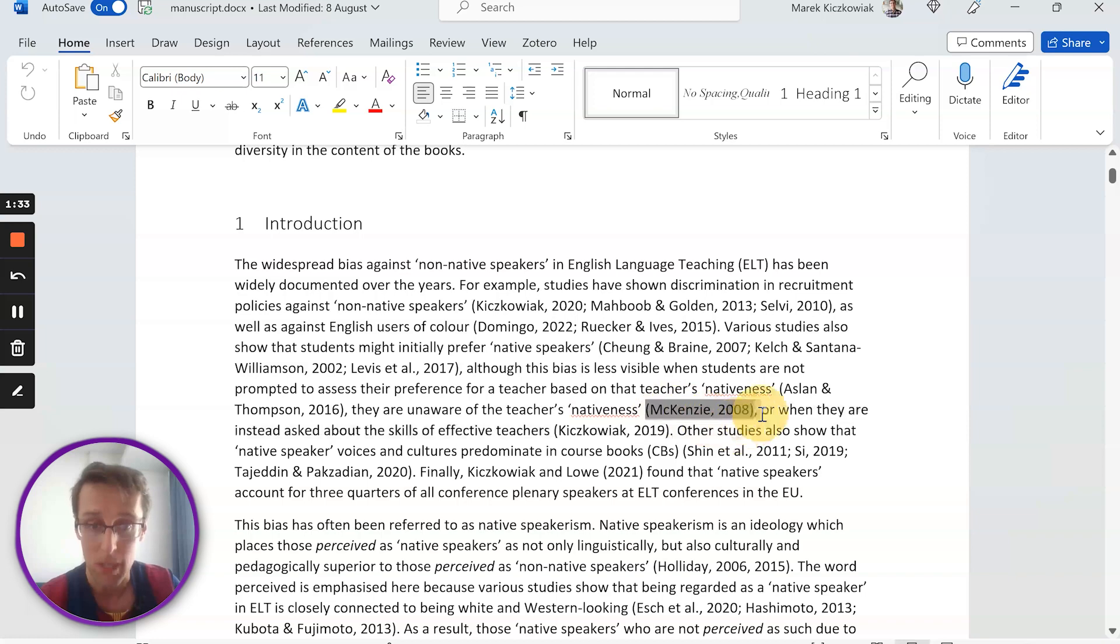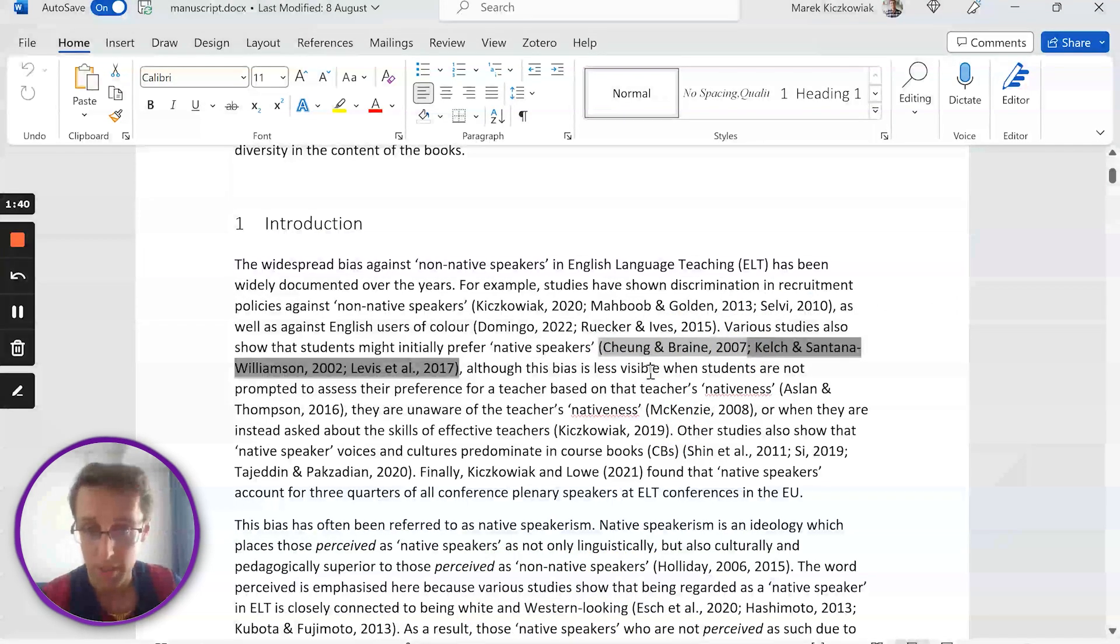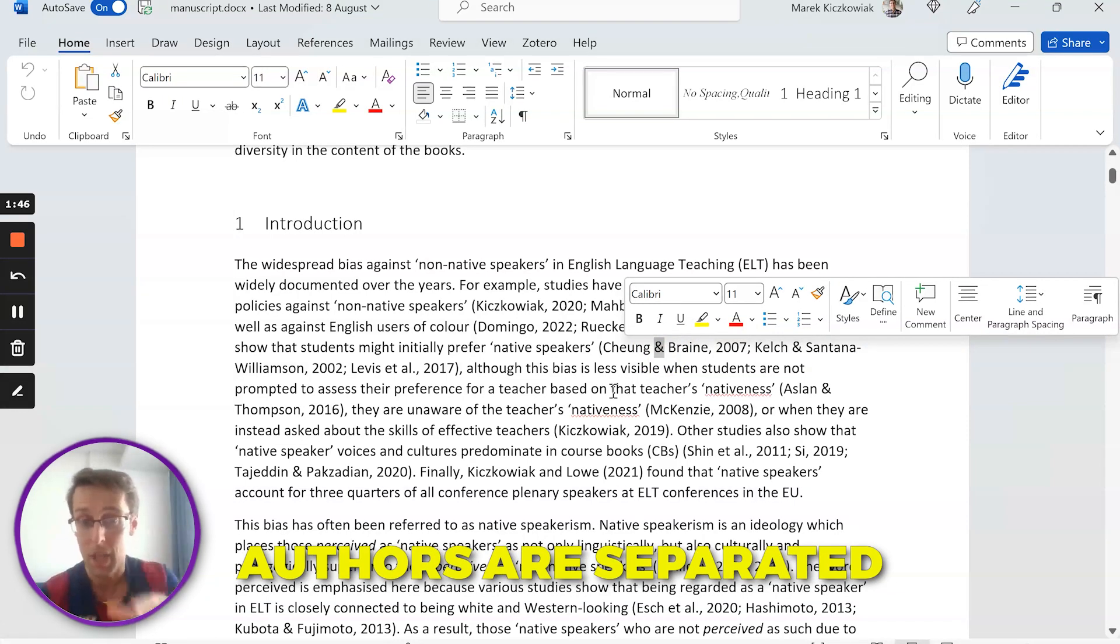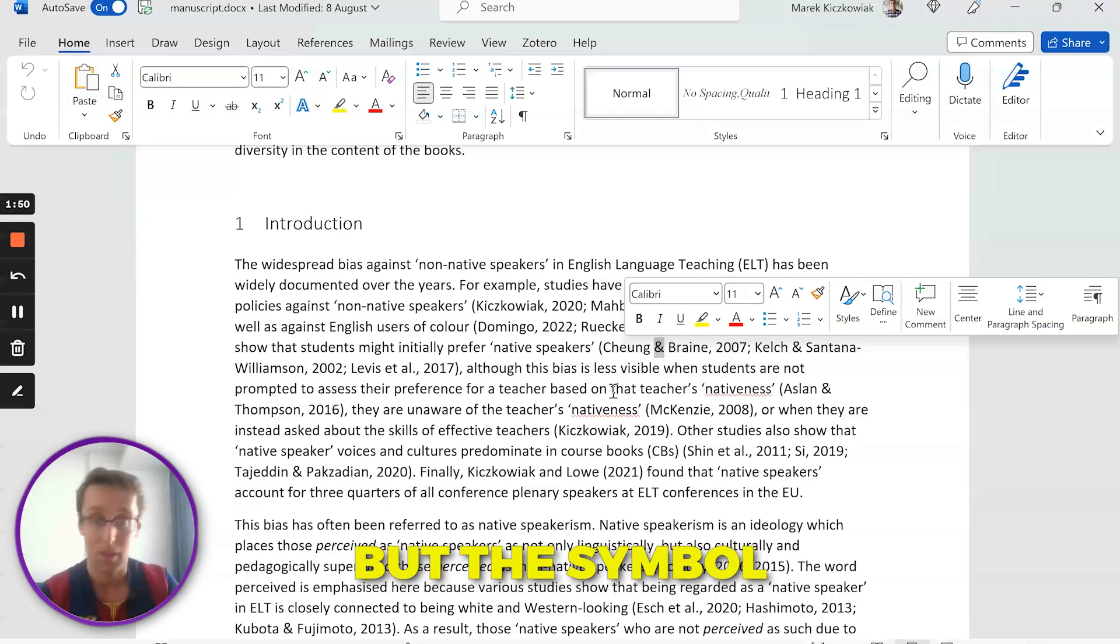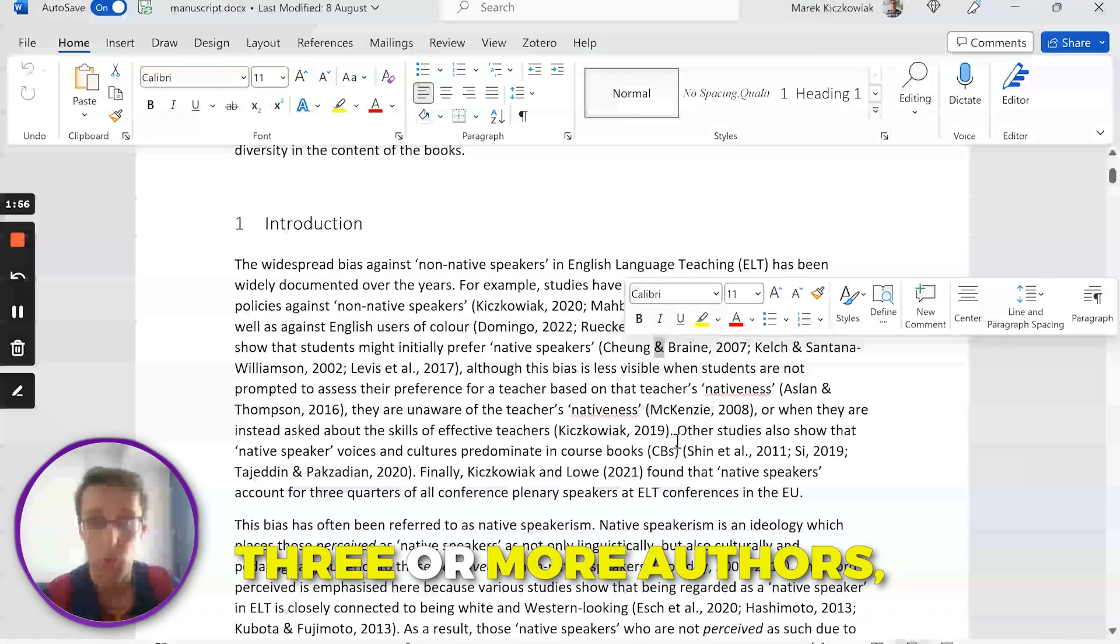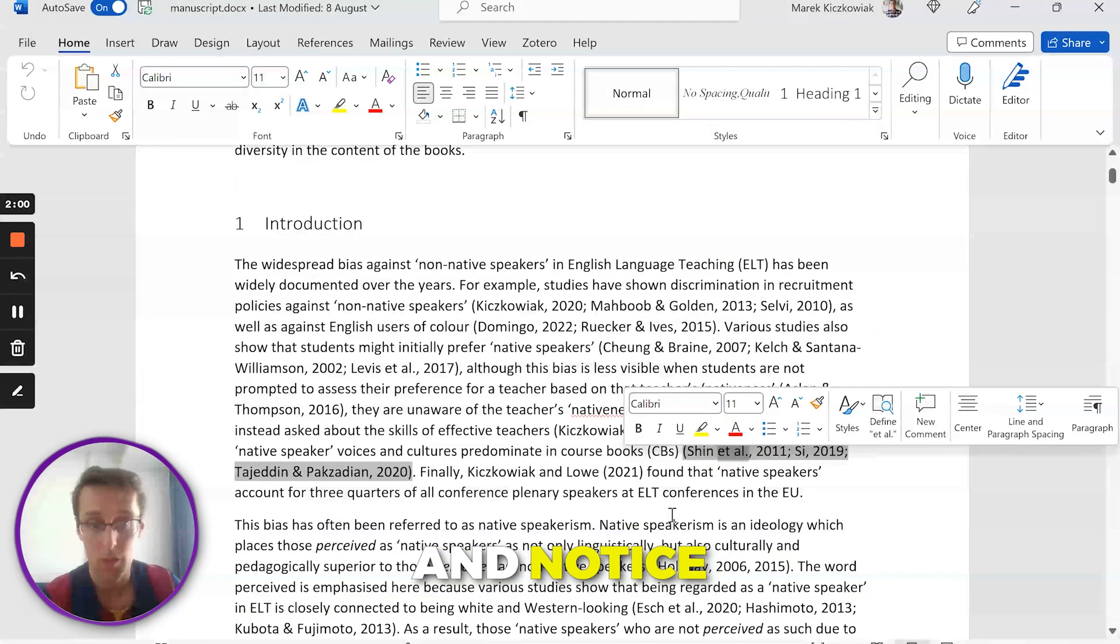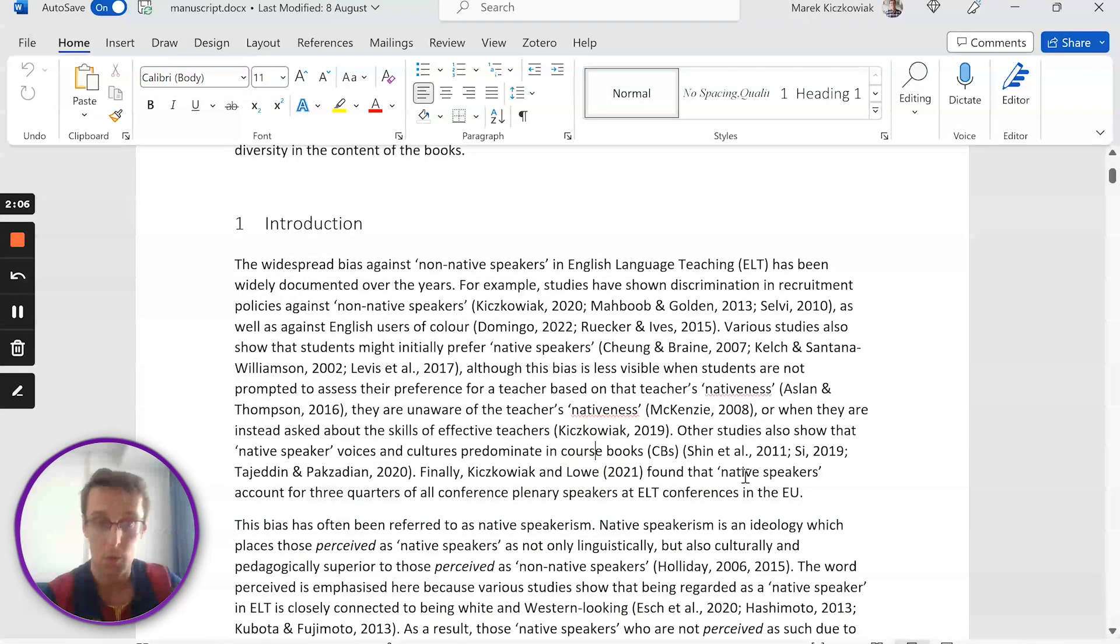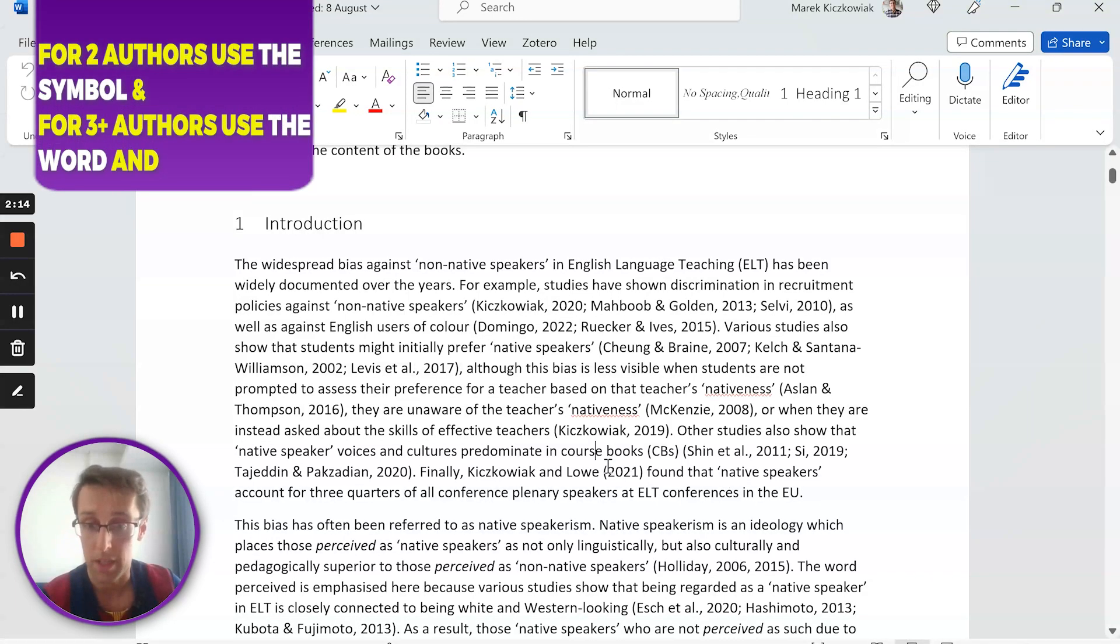This is what happens when you have one author. However, if a paper has more than one author, like Cheng and Braine, notice that the two last names are separated by the ampersand symbol, not the word 'and', but the symbol. If you have three or more authors, we're going to write et al. Notice that there is a stop after 'al', so it's et space al. stop, and then a comma, and then the year.